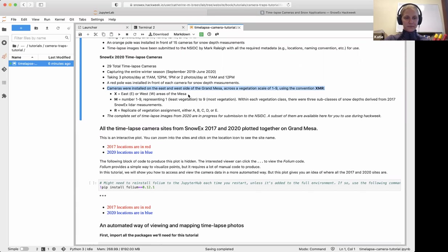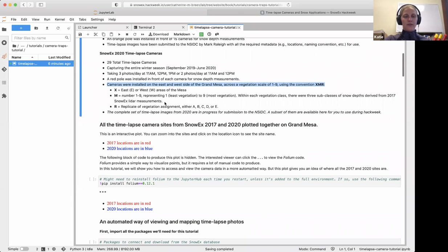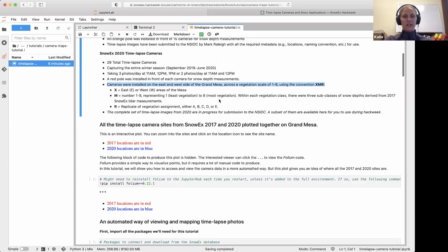The first letter of the camera name indicates which side of the Mesa it was set up on: E for east side, W for west side. The second part of the name is a number from one through nine indicating vegetation amount — one is least vegetation, nine is most vegetation. Another way to think about this is open versus closed canopy: a high number like eight or nine is closed canopy, while lower numbers are open canopy.